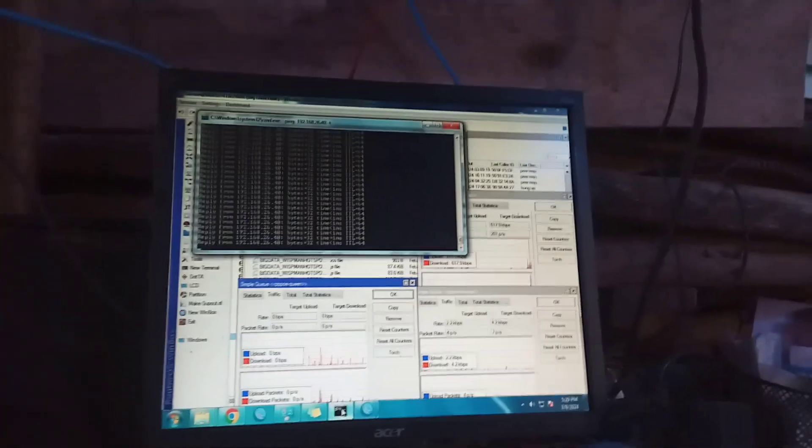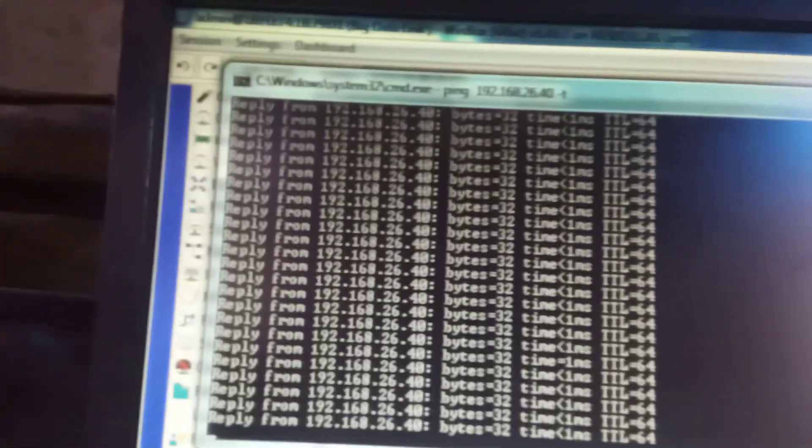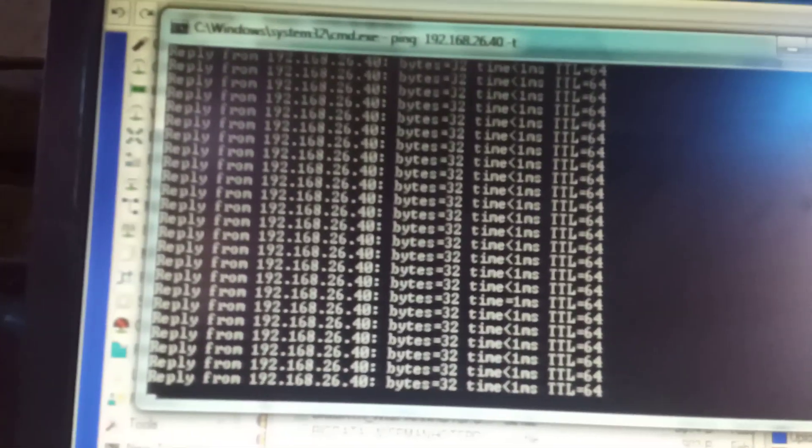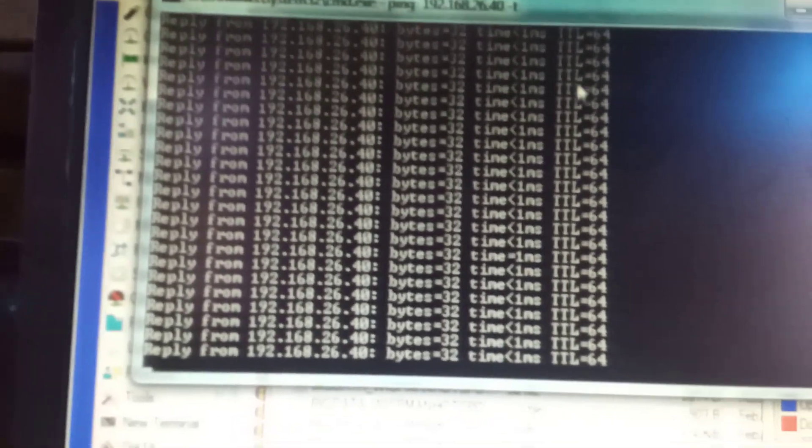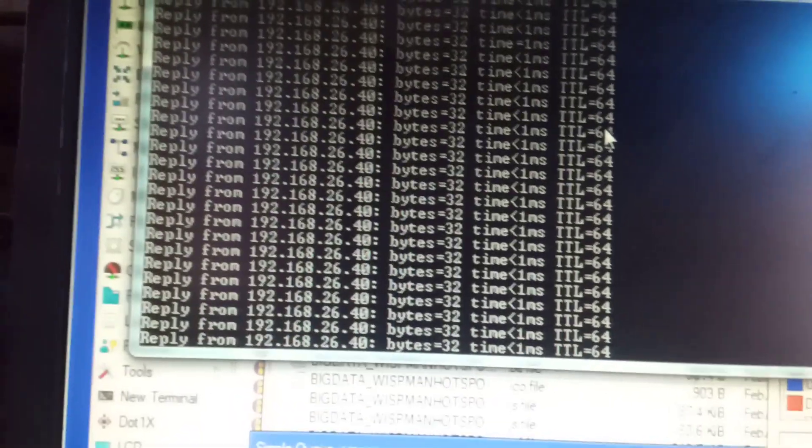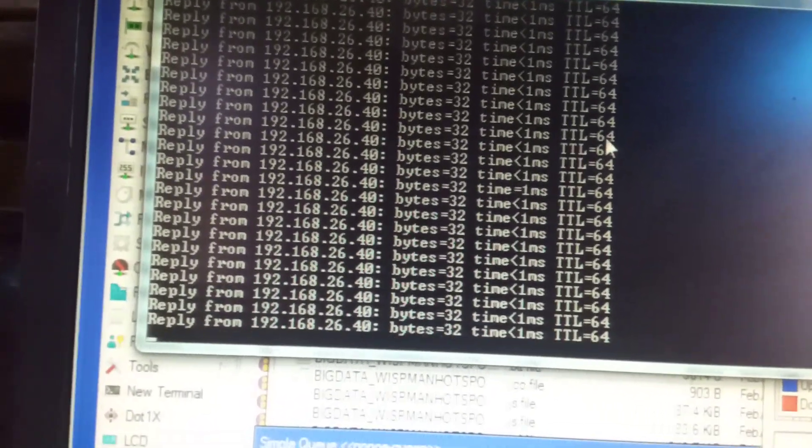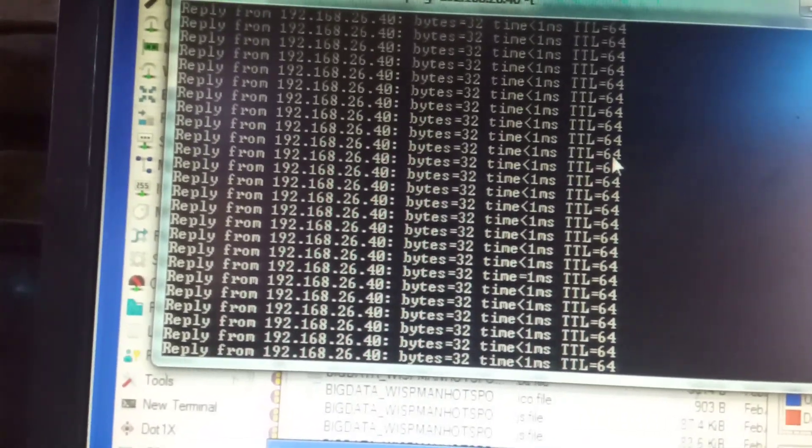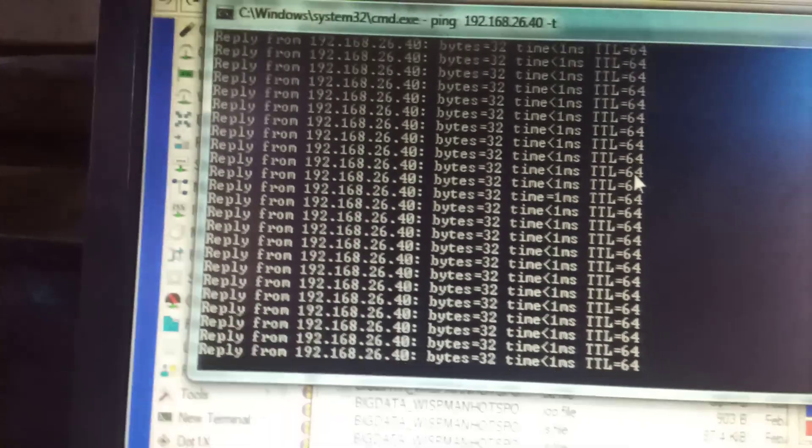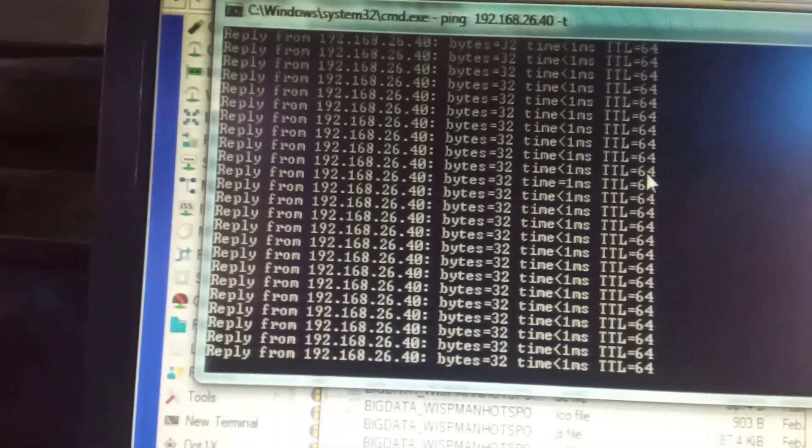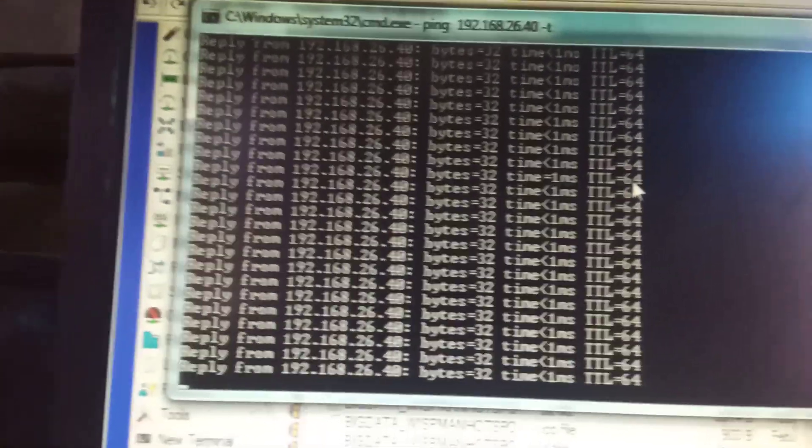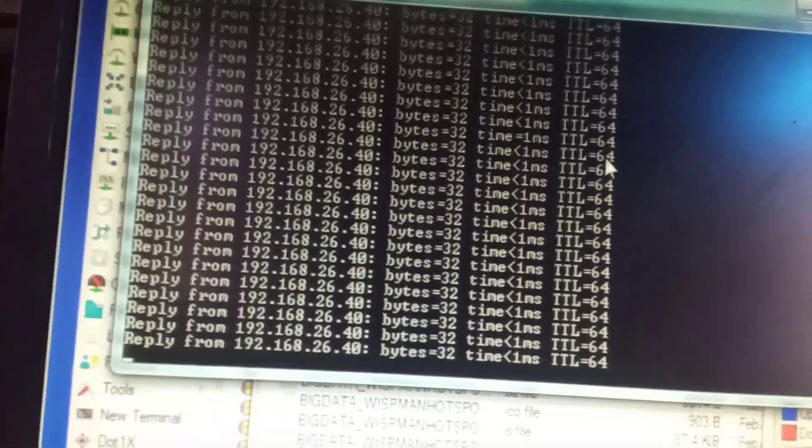Like up here I have a ping running. You can see if I try to go up it's still pinging, it's continuous. I'll show you how to do that.